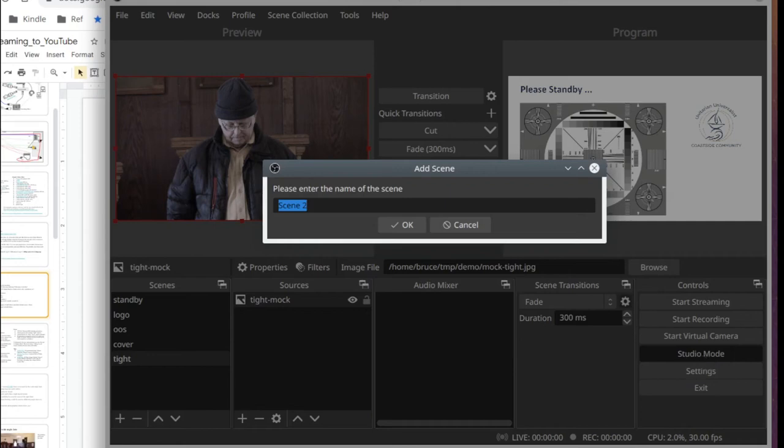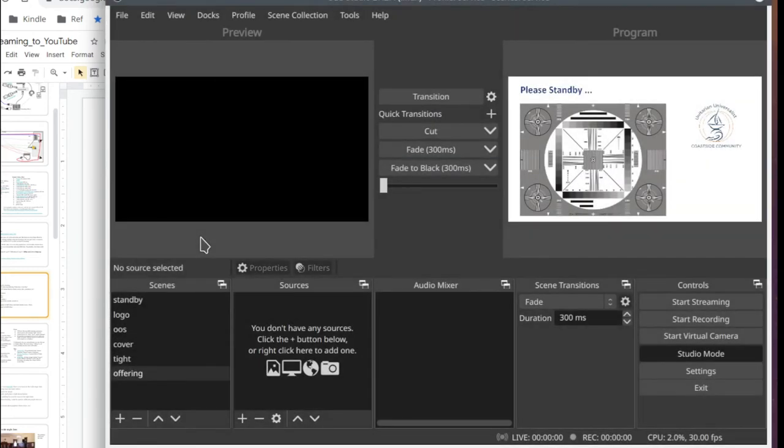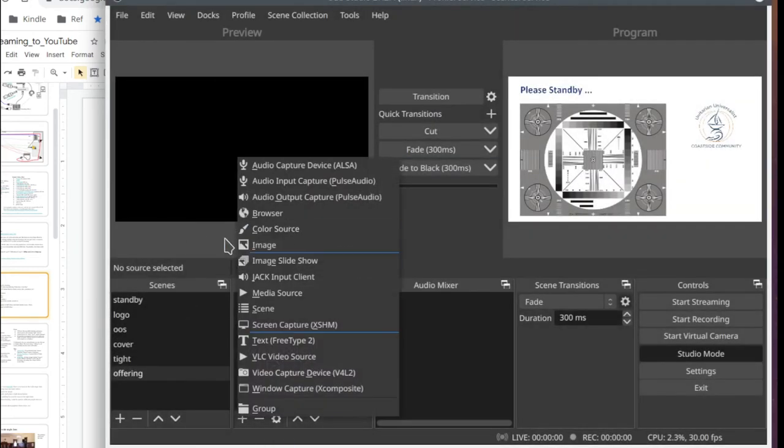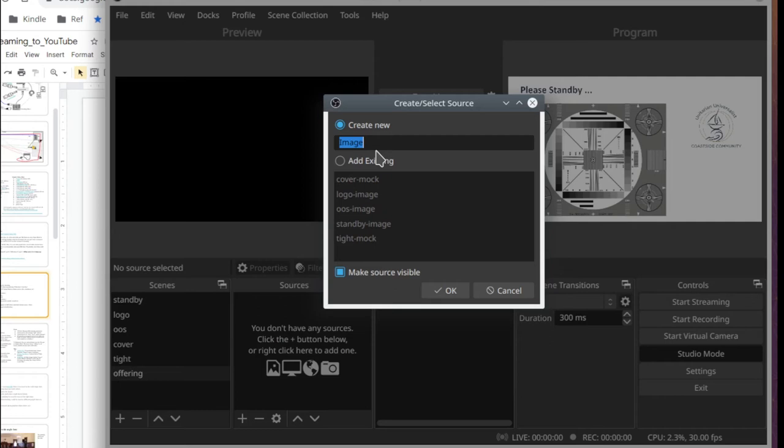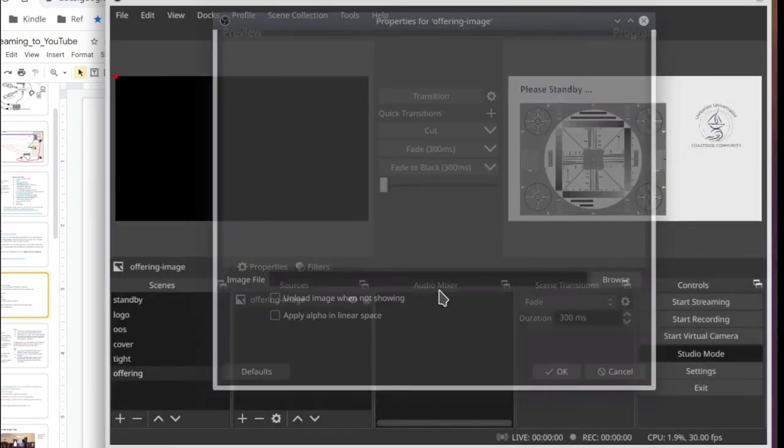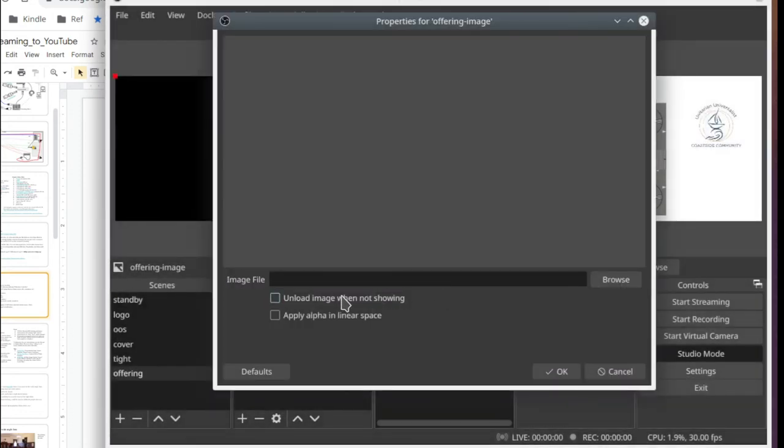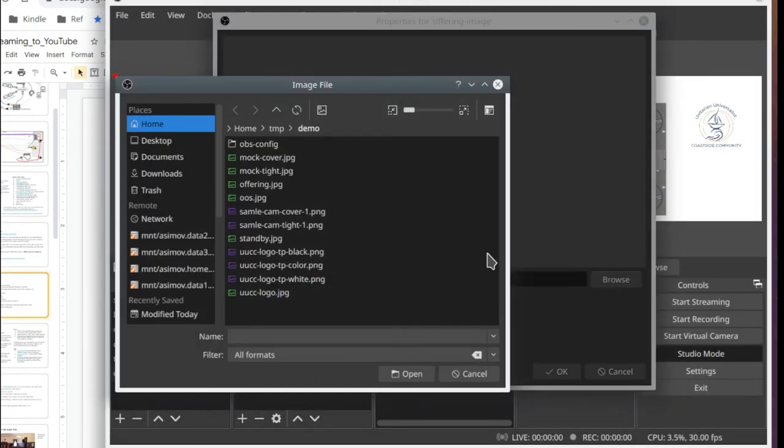Finally, we're adding the offering slide. All of these images can easily be created from Google Slides.